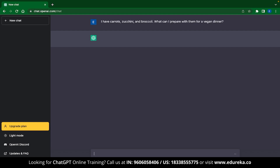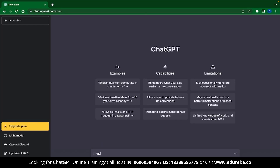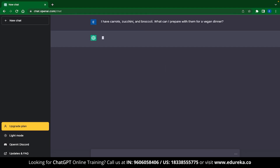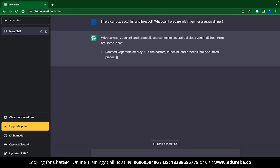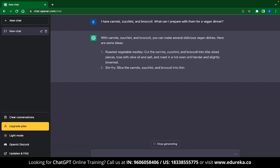The first example we are going to see is recipe suggestions. You can type something like, 'I have carrots, zucchini and broccoli — what can I prepare with them for a vegan dinner?' And ChatGPT will instantly give you suggestions based on those items which are vegan.